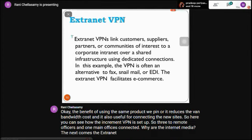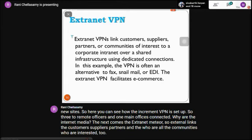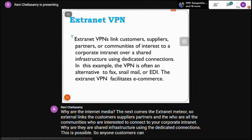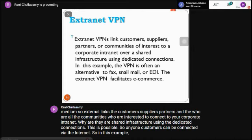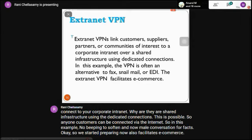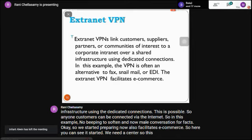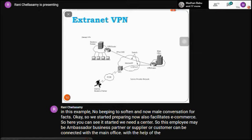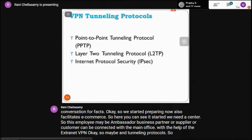Extranet VPN — links customers, suppliers, partners, and communities interested in connecting to the corporate intranet, using shared infrastructure with dedicated connections. Anyone — customers, business partners, suppliers — can be connected via the internet. This can be used for mail, fax communication, and also facilitates e-commerce. The employee, business partner, supplier, or customer can connect to the main office with the help of the extranet VPN.